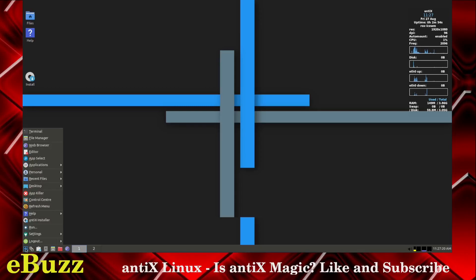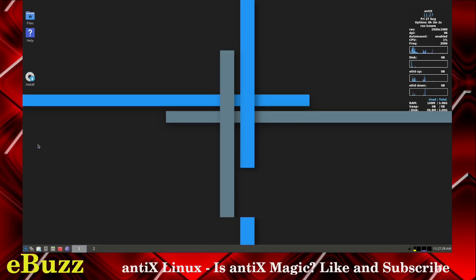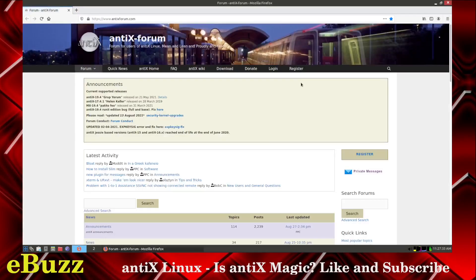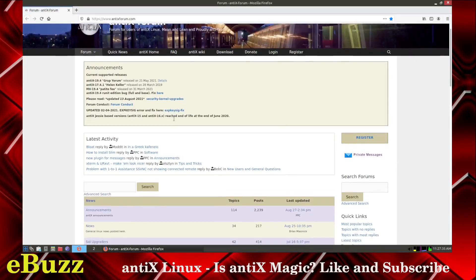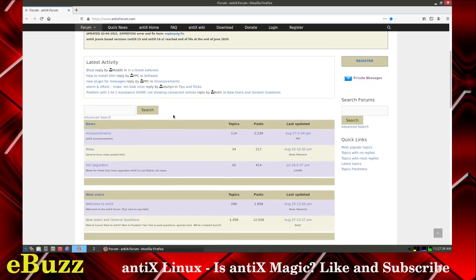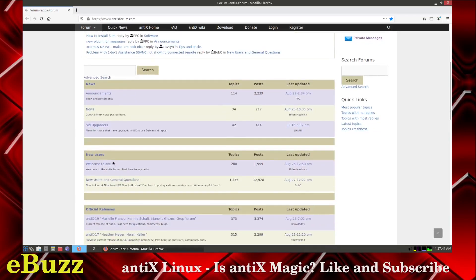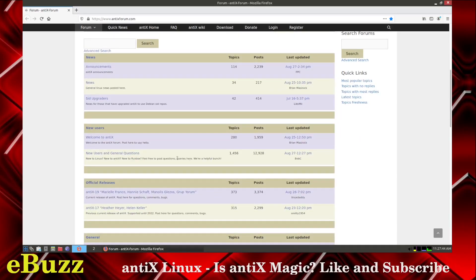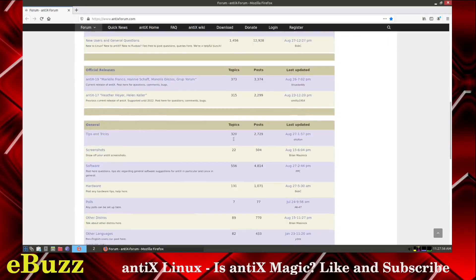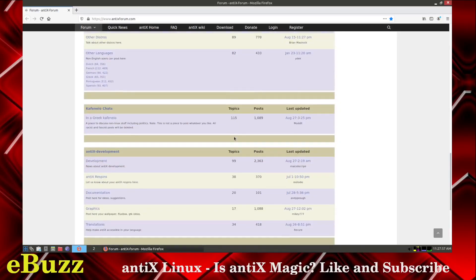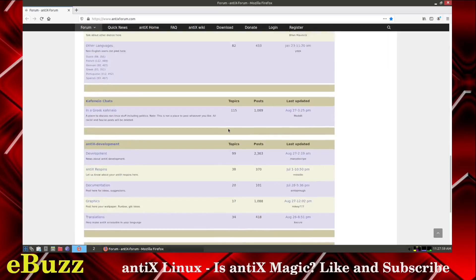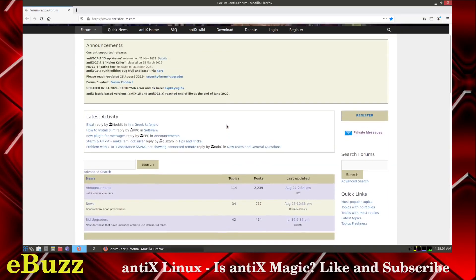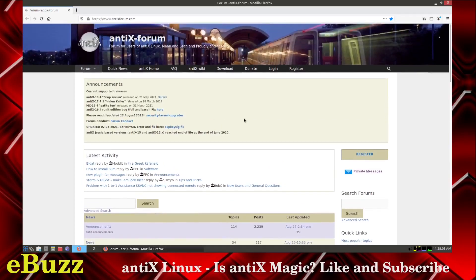And then, if you go over here and click, you pretty much have the exact same thing. So, the web browser opens up fairly quickly, and it is Firefox, and it comes to their forum right off the bat. You've got announcements, news, welcome to Antiex, new users and general questions. There's 1,456 topics, 12,928 posts. So, it looks like their forum is actively used, and if you have issues, you can obviously get your questions answered right here.